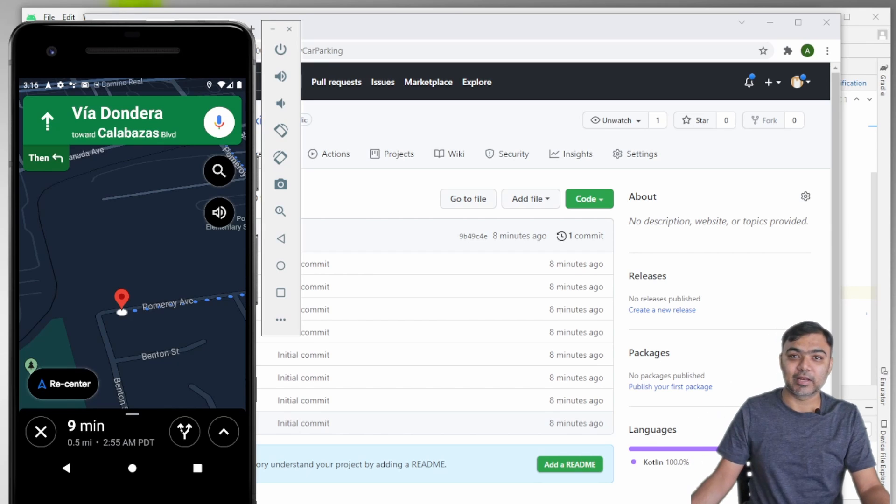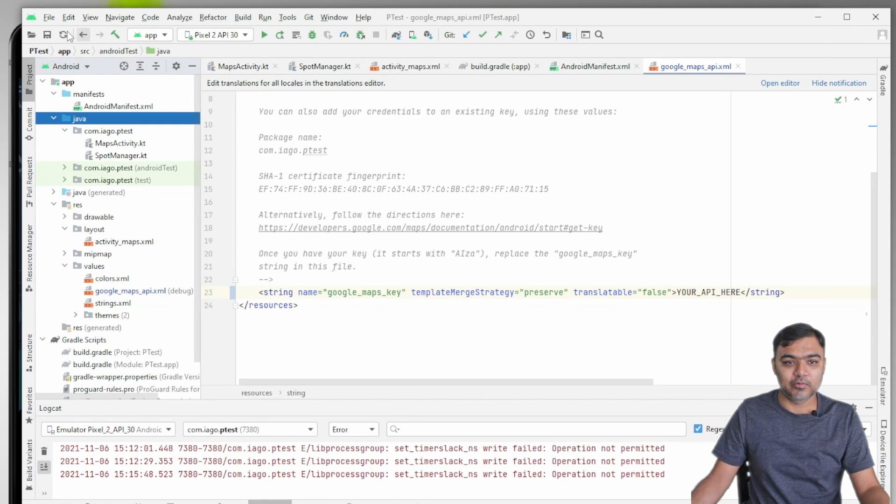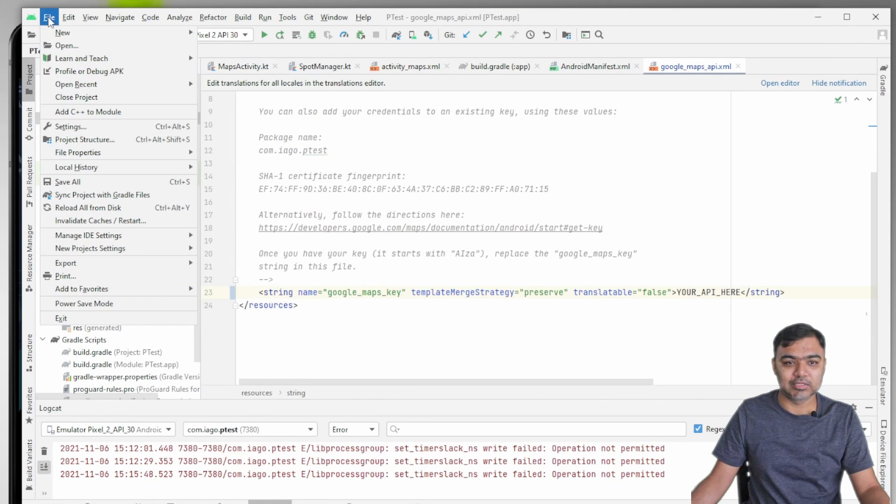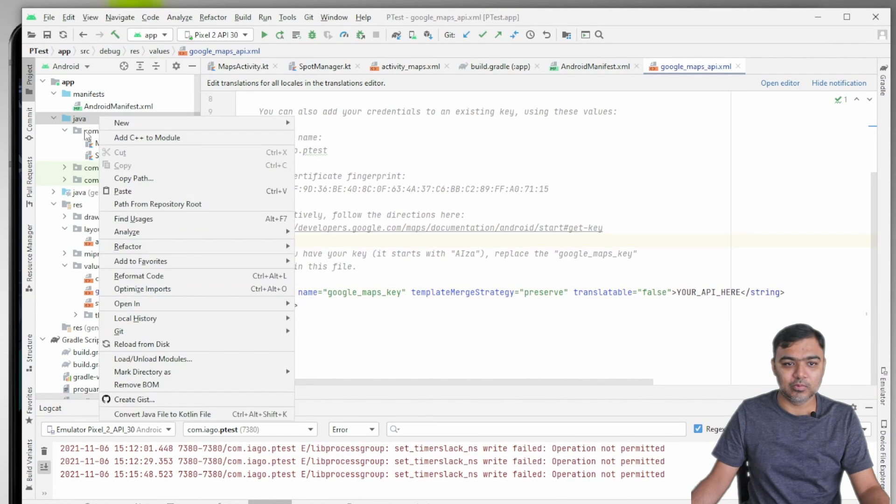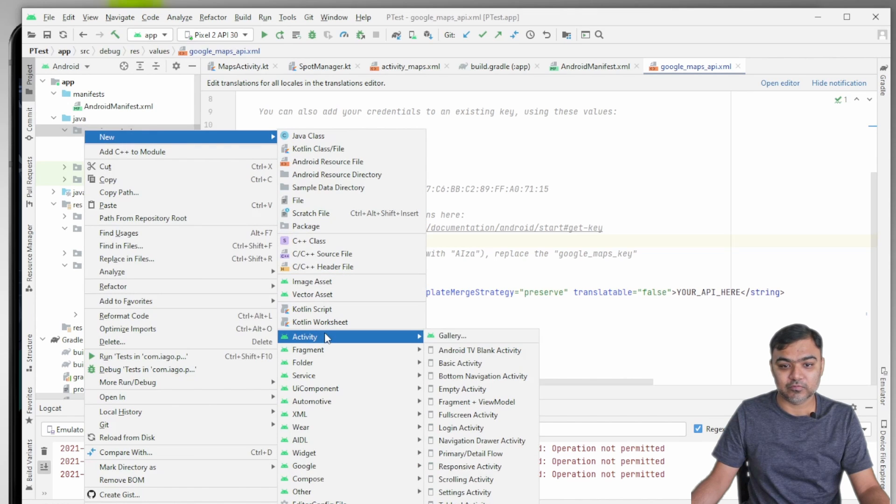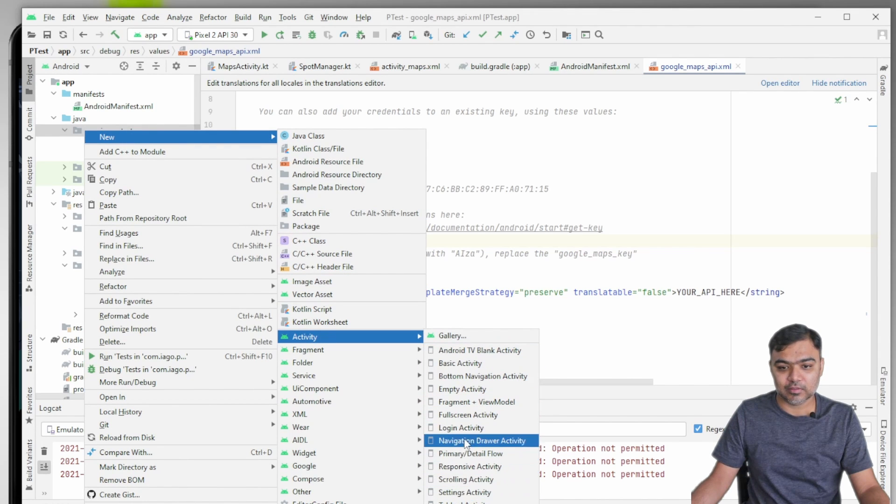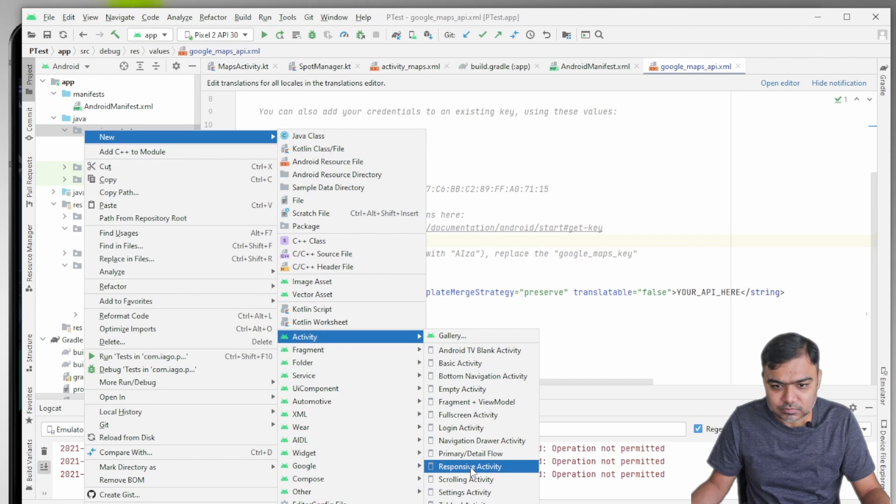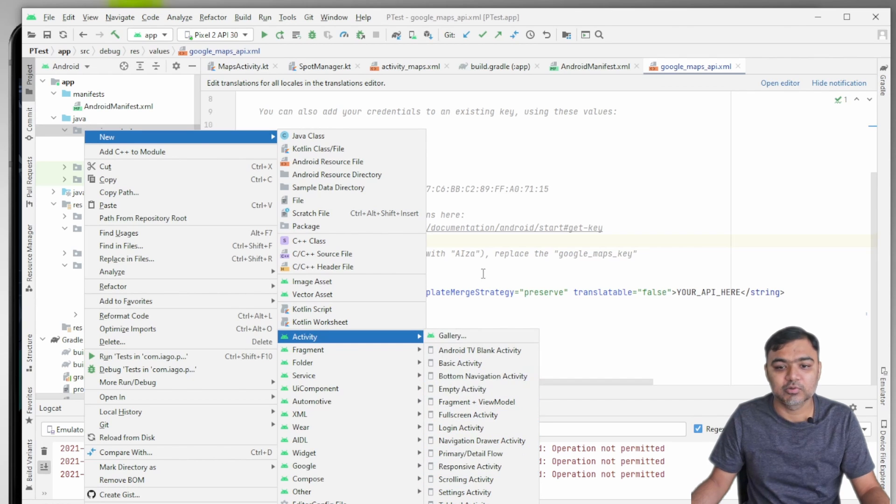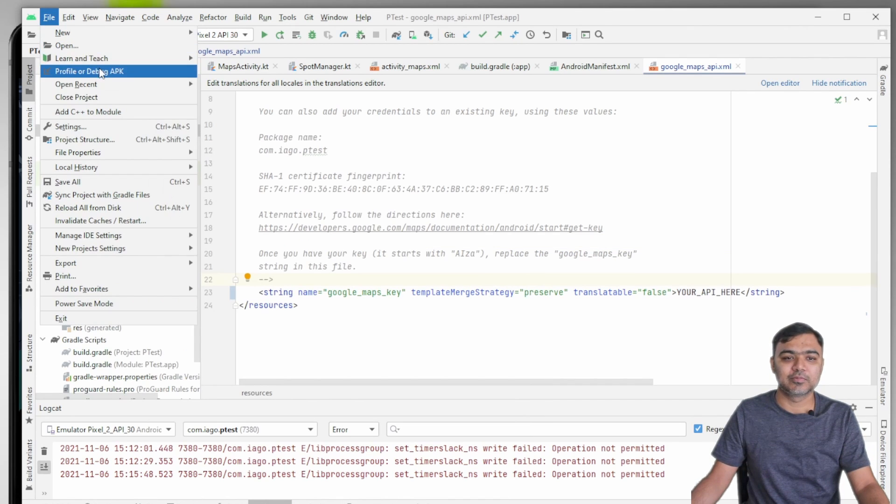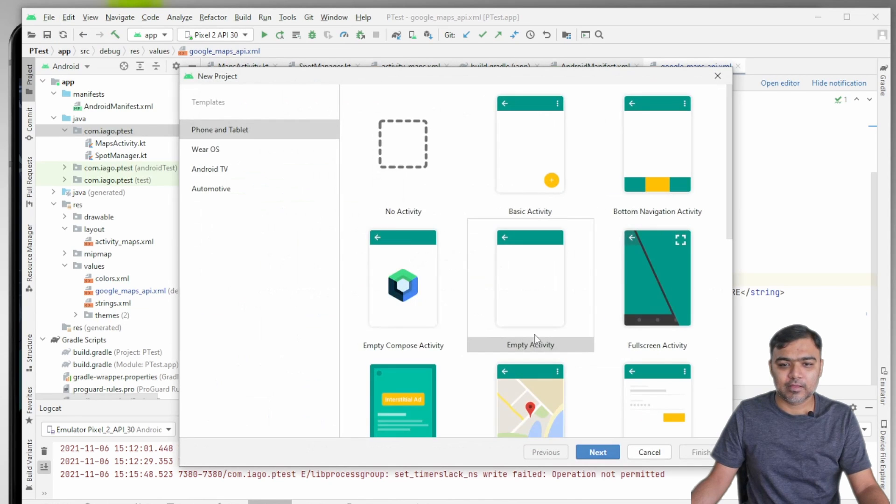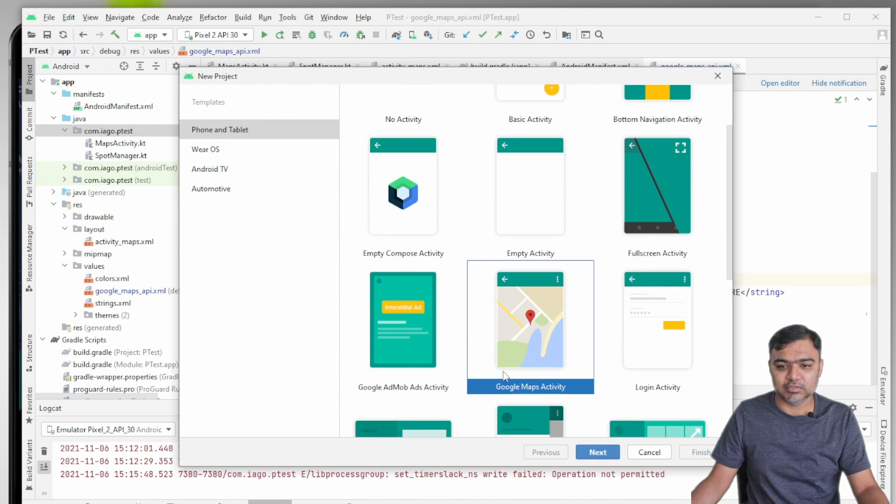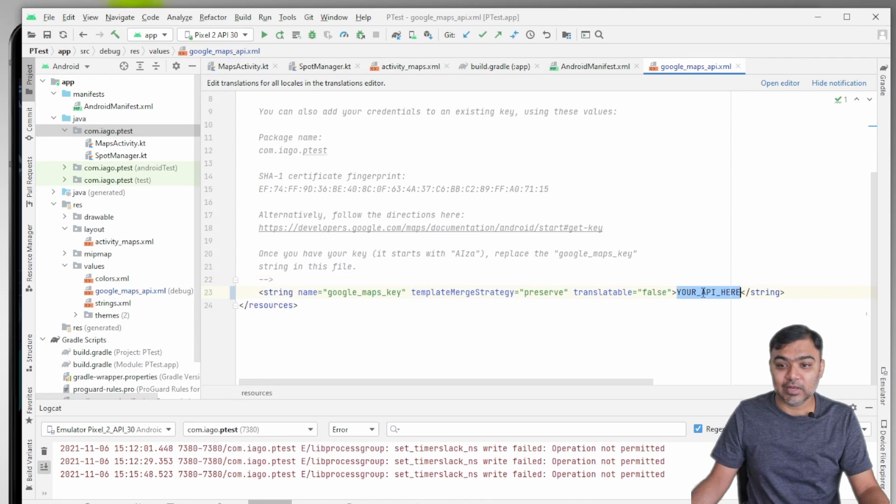There are certain aspects to it. First of all, you need to integrate Google Maps, which you can do easily by creating a new Maps Activity. When you go to new project, you basically get that option. You can just choose Google Maps Activity and then you need to get one API key.